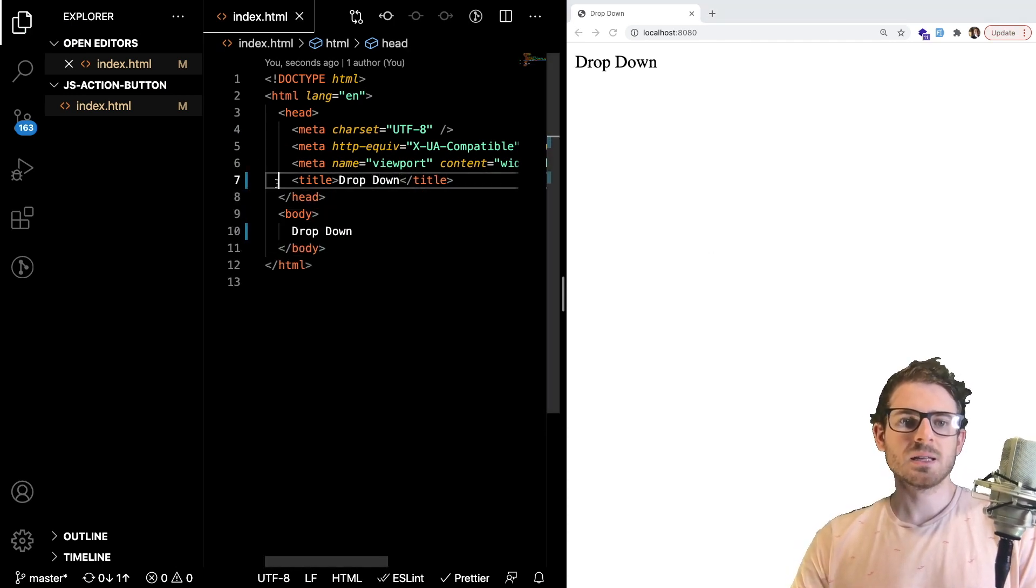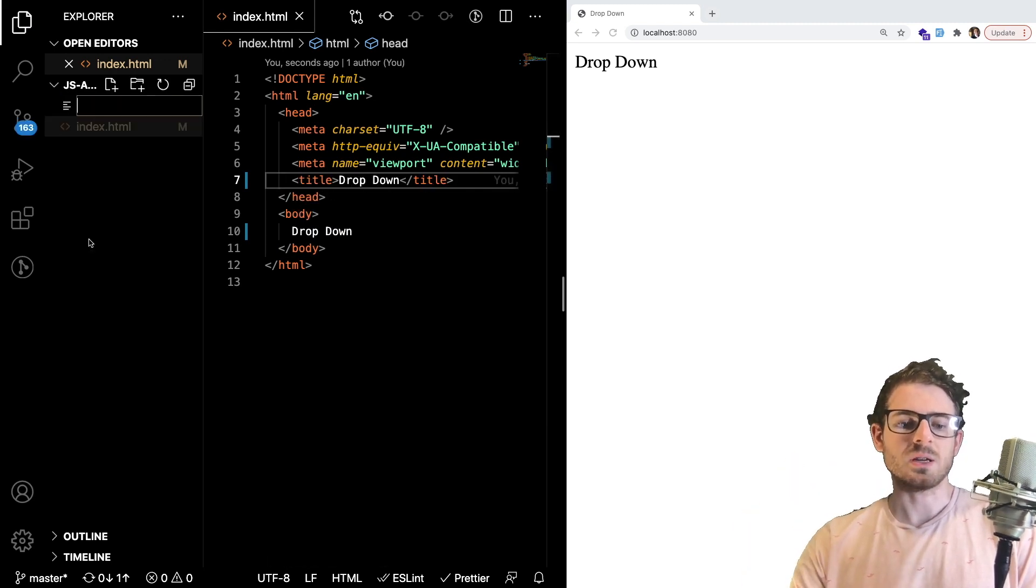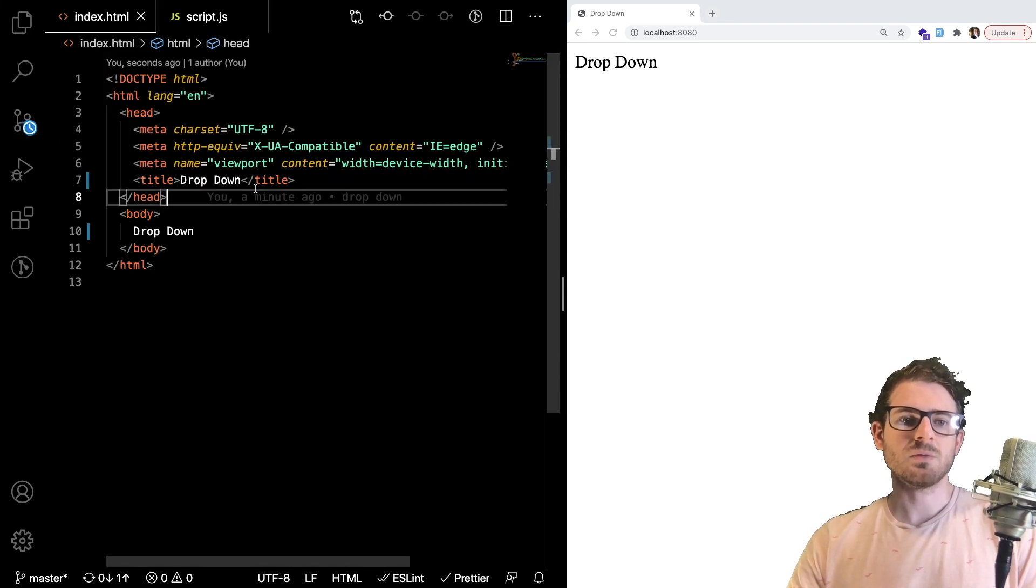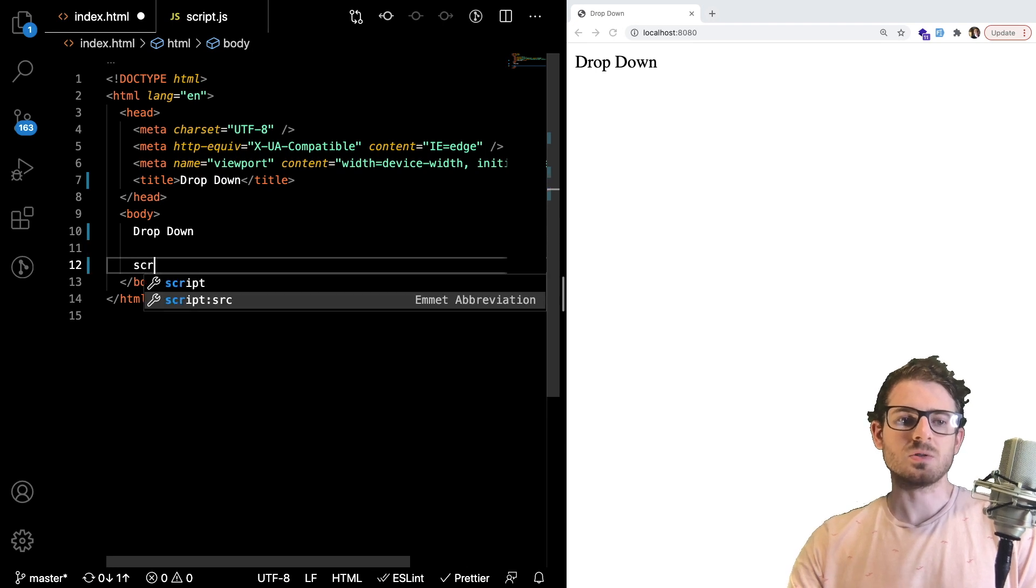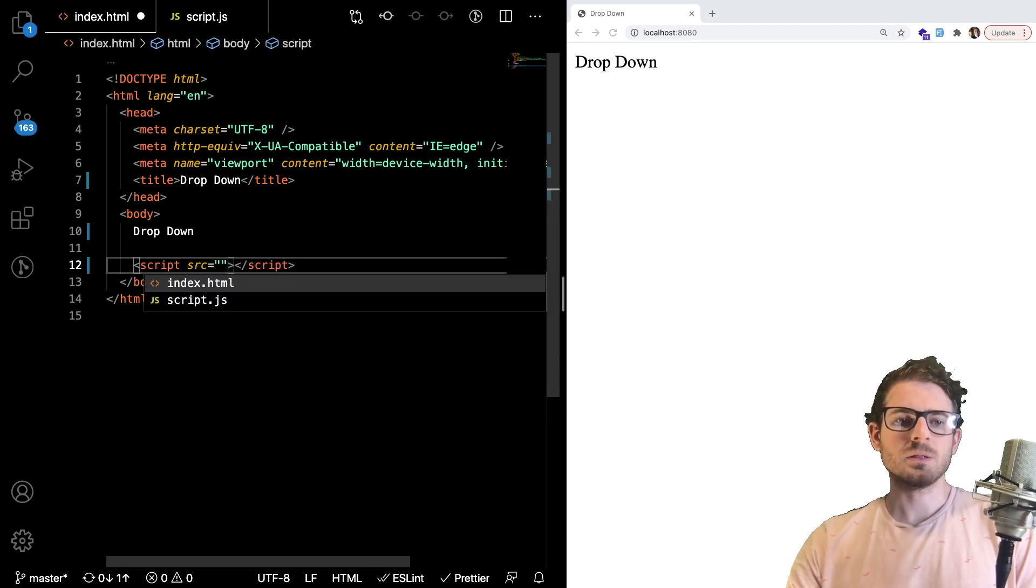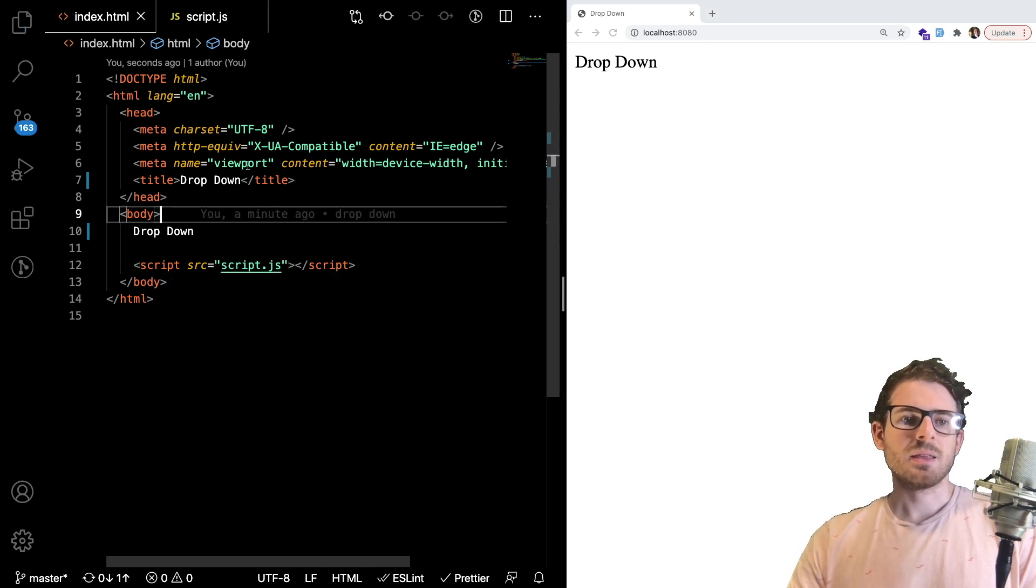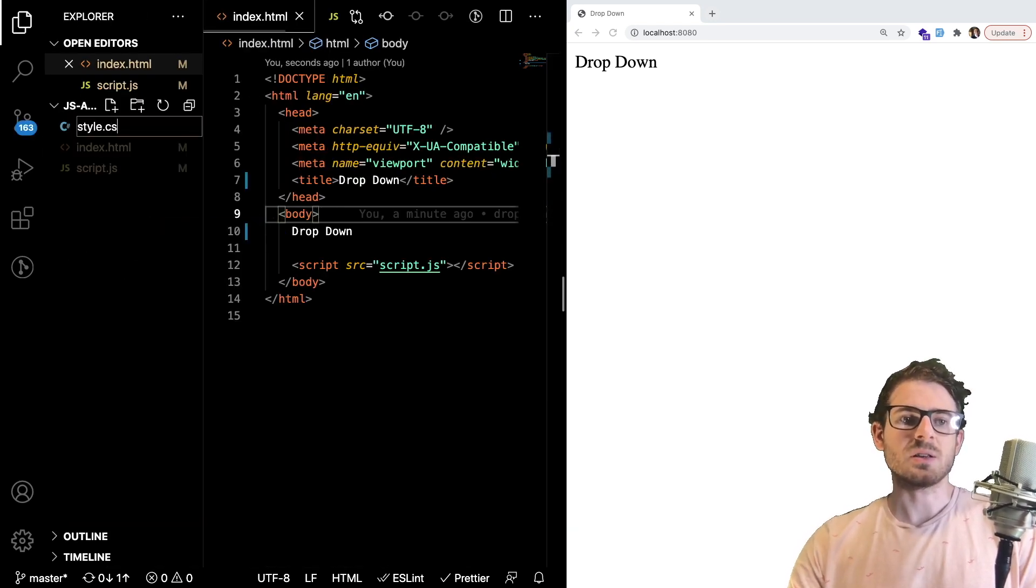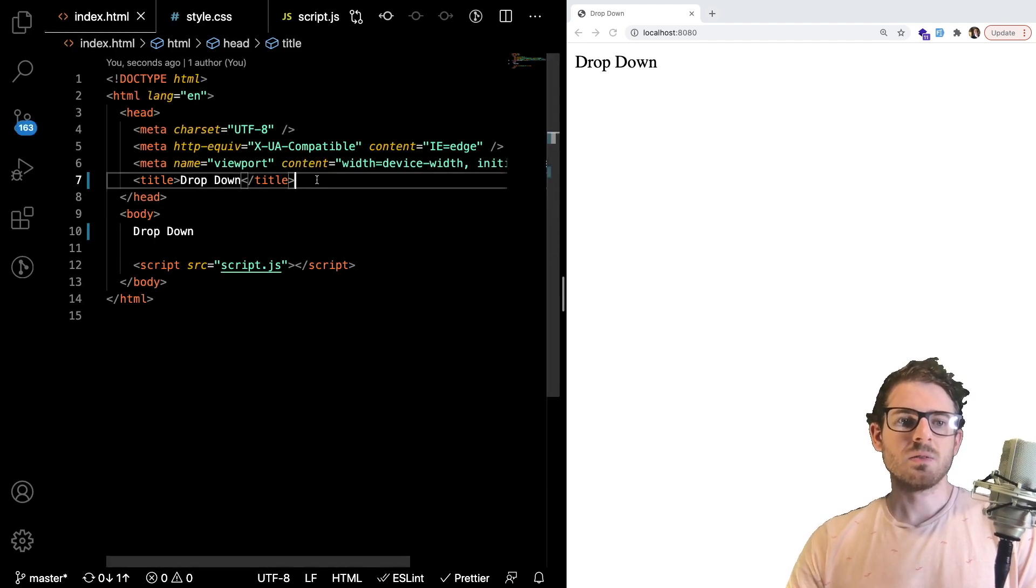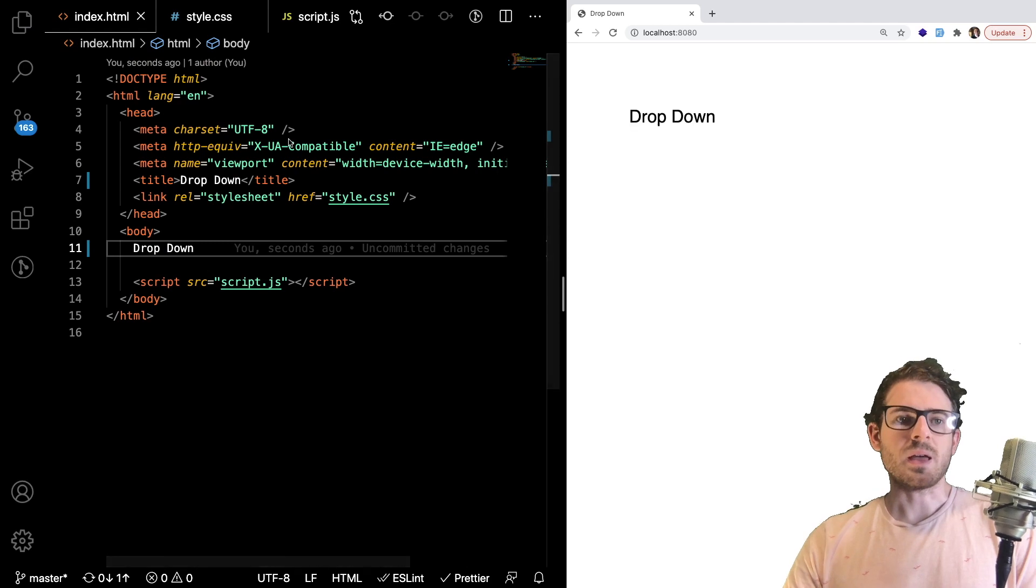And then secondly, we want some type of JavaScript source. So we'll call it script.js. And we can go ahead and import that in our index file here. So before the ending tag of the body, I'm going to say script source equals script.js. And then finally, we probably want to import some styling. So I'm going to say style.css, go back to the index file, and then I can say link CSS to bring in that.